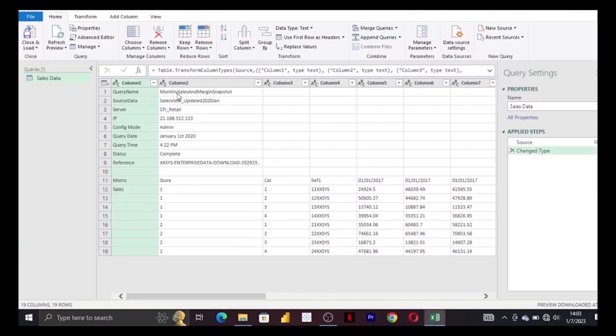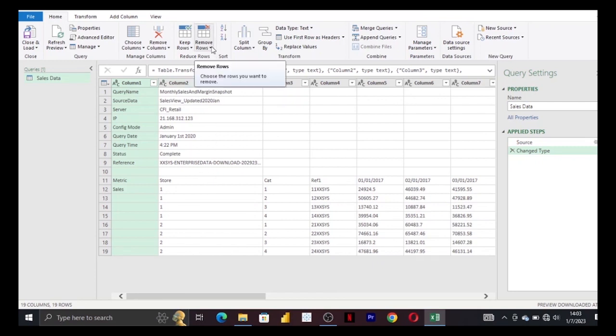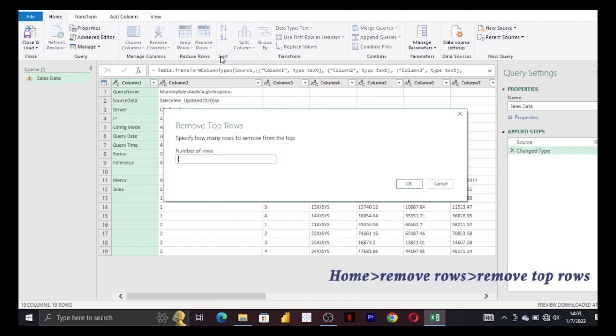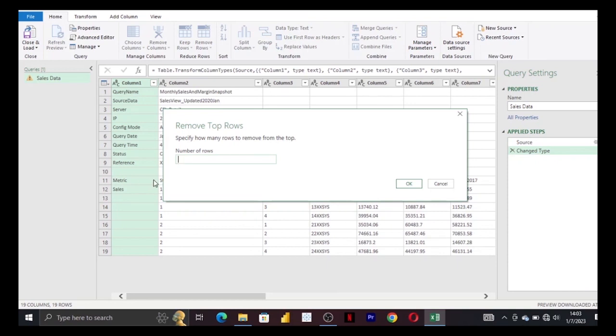All this information is redundant, so in Power Query it's pretty easy to remove. Just go to remove rows, remove top rows, and we want to remove the first 10 top rows.